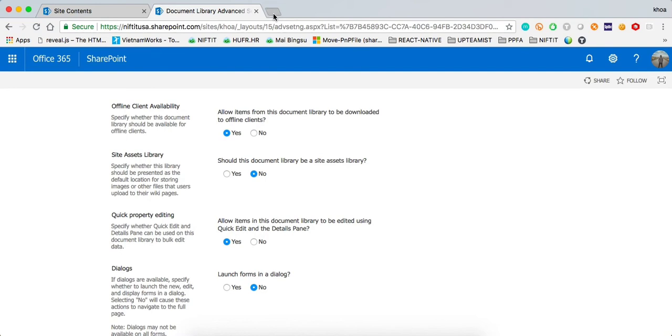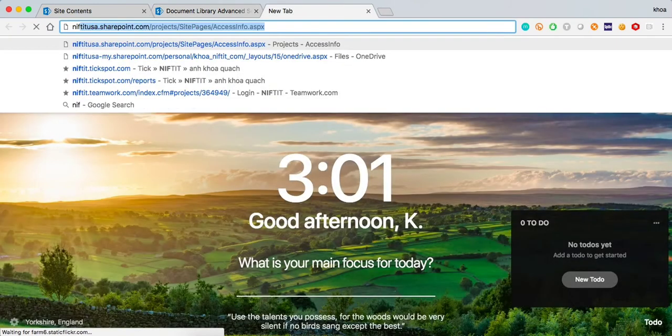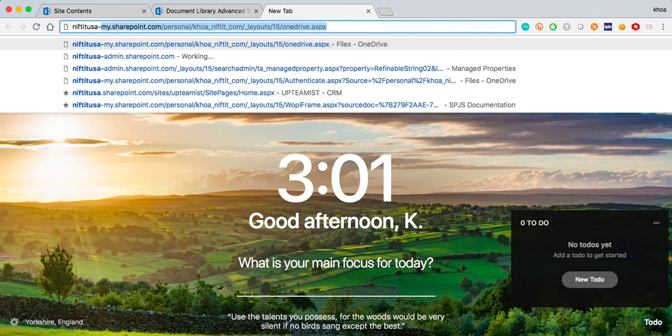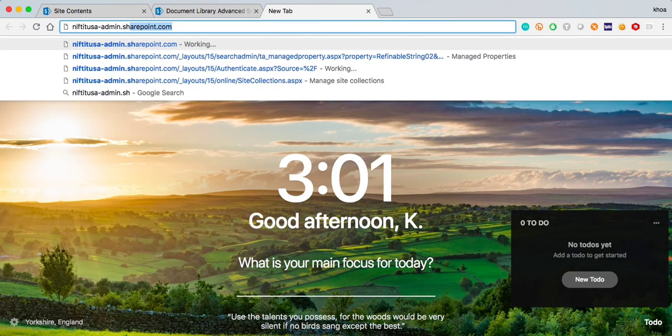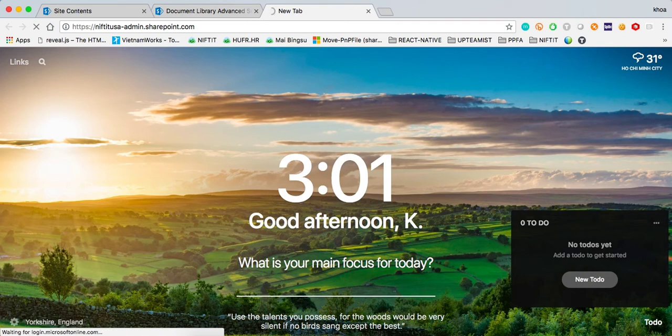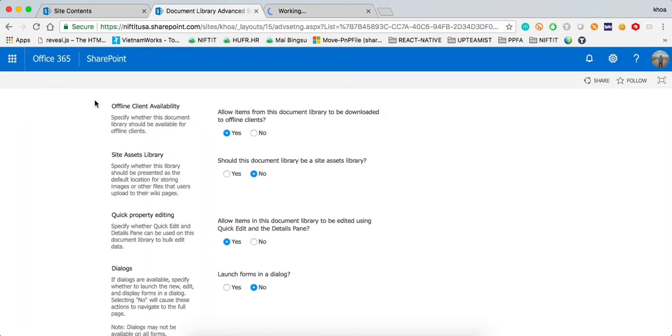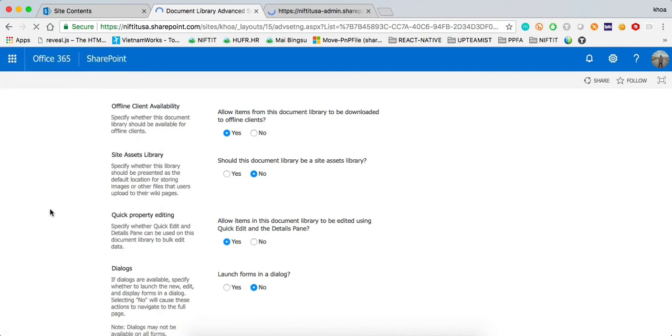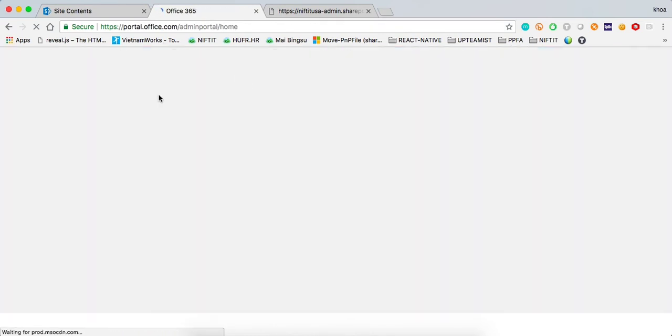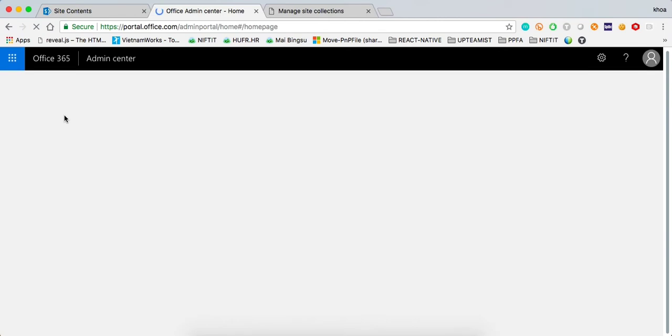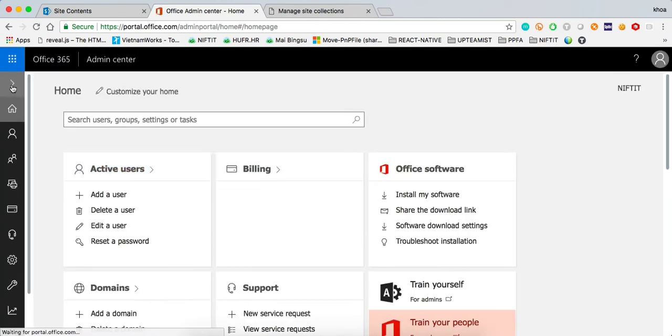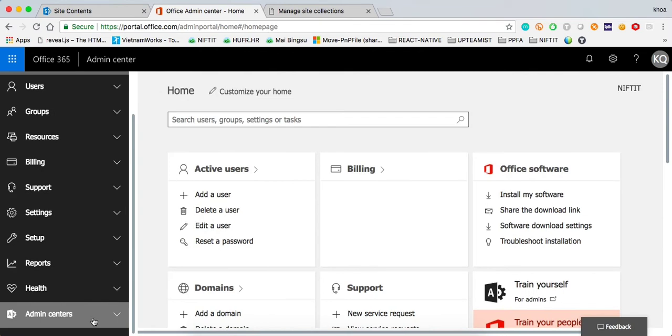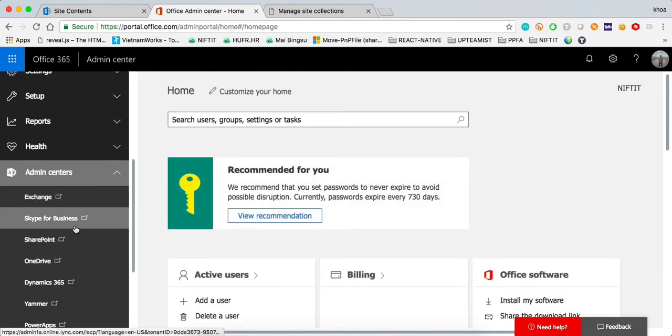We need to go to our admin SharePoint Center. To do that, we're going to type our tenant-admin.sharepoint.com, and if you're not sure how to navigate there, what you can do is click here, and you should see the admin, and then if you scroll to the admin centers, you should be able to see, right here, SharePoint, so you can click on that.